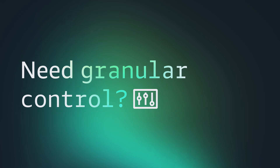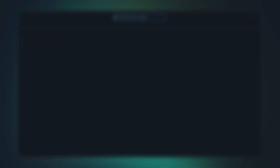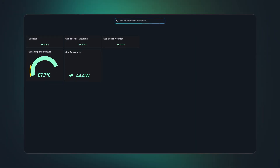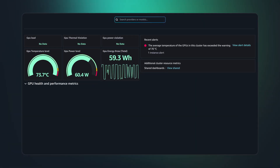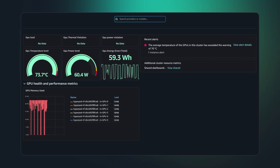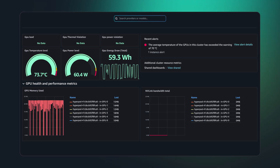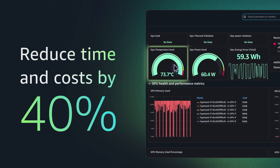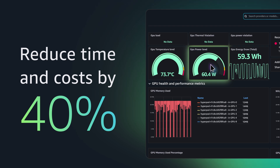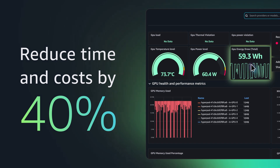Need granular control? SageMaker HyperPod gives you the power to optimize infrastructure so that you can scale to thousands of AI accelerators, while reducing 40% model development time and costs.